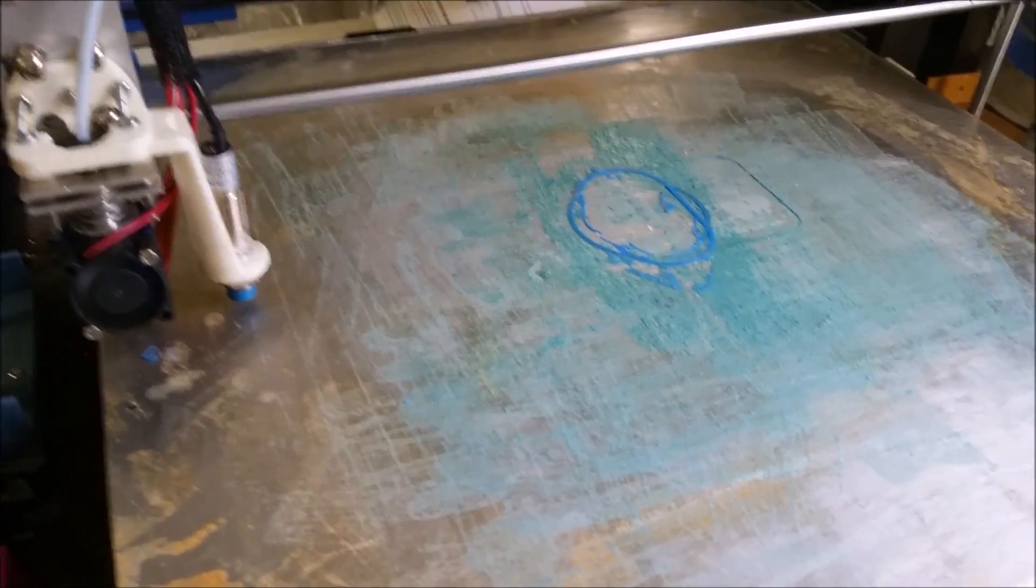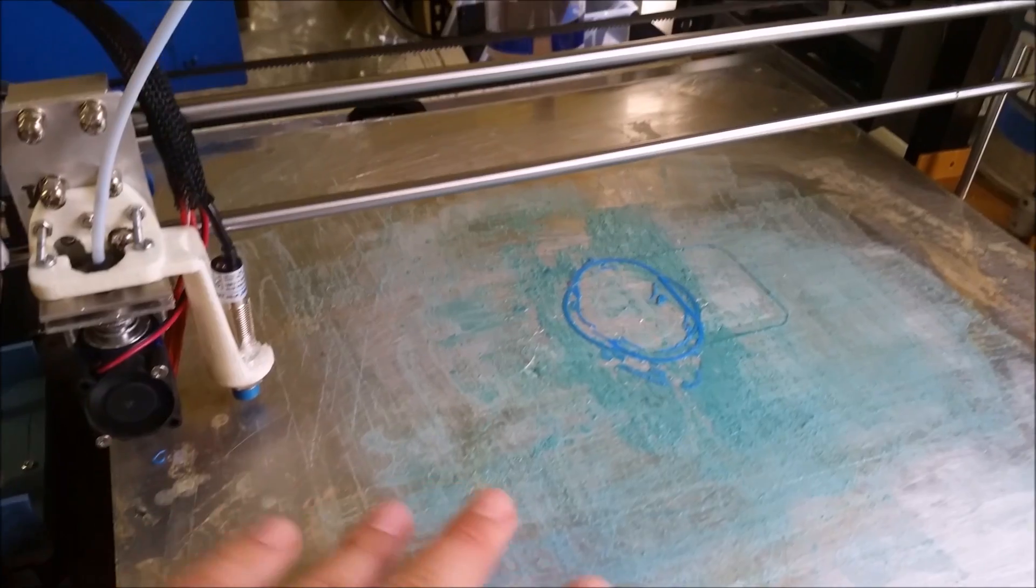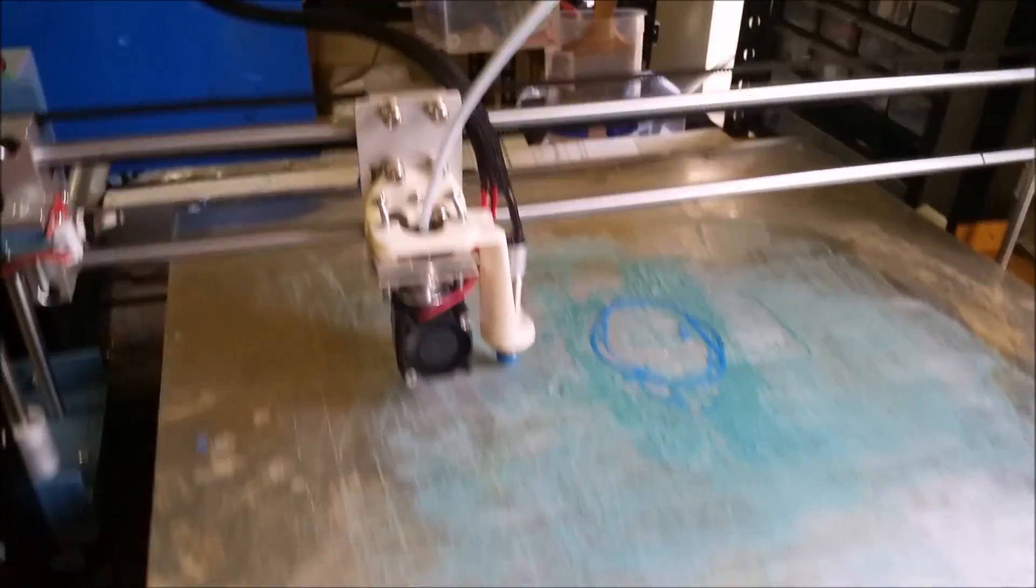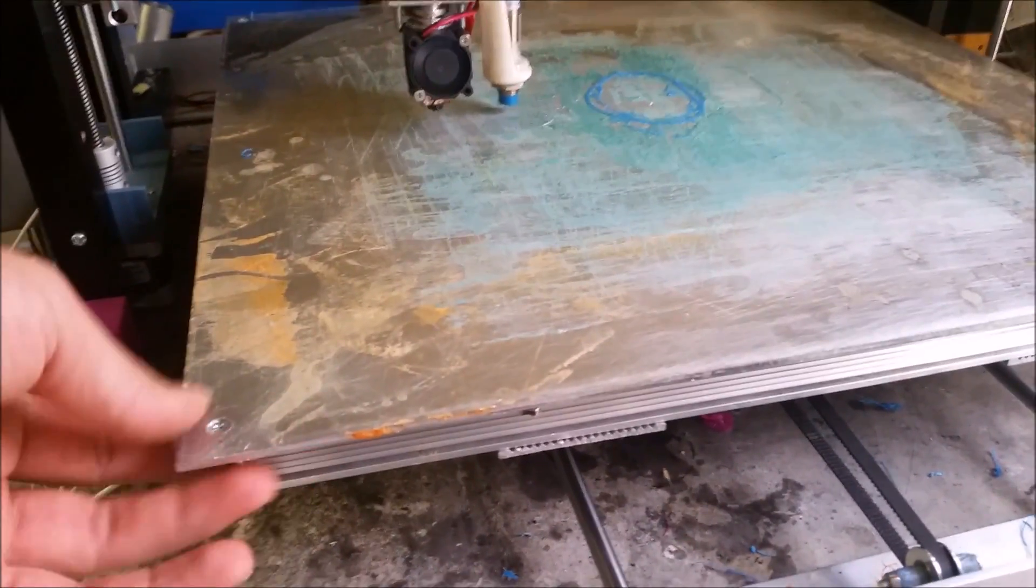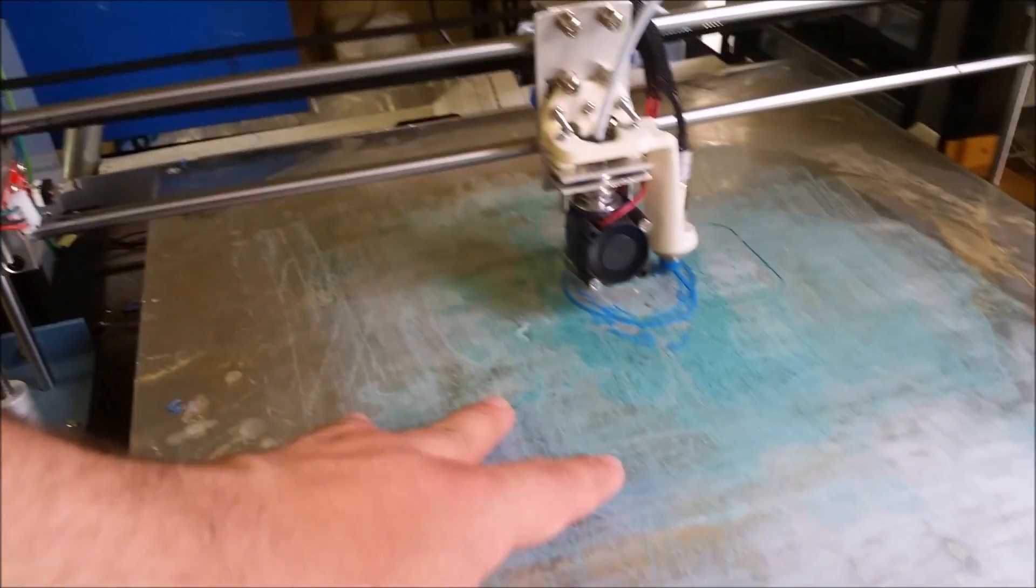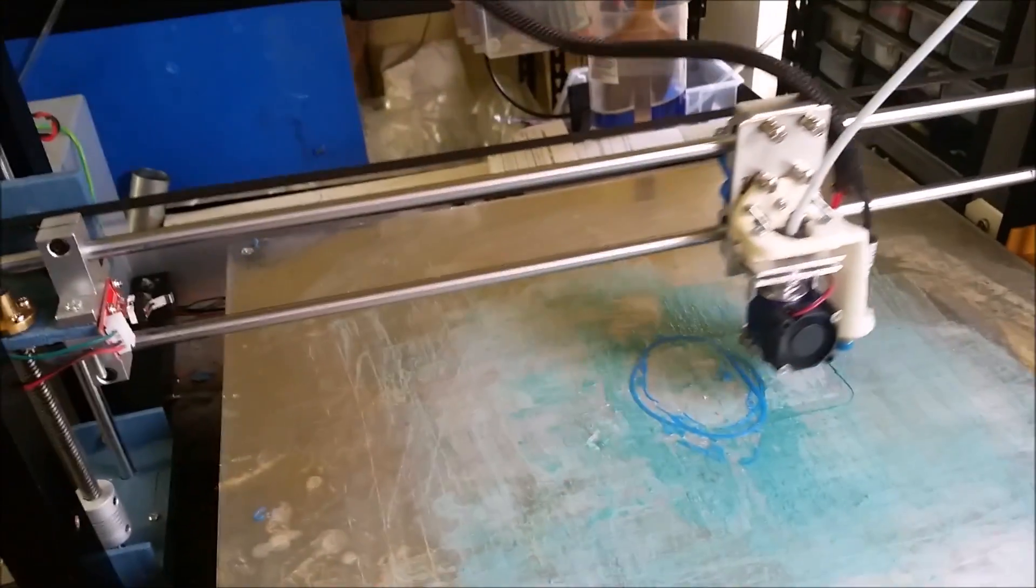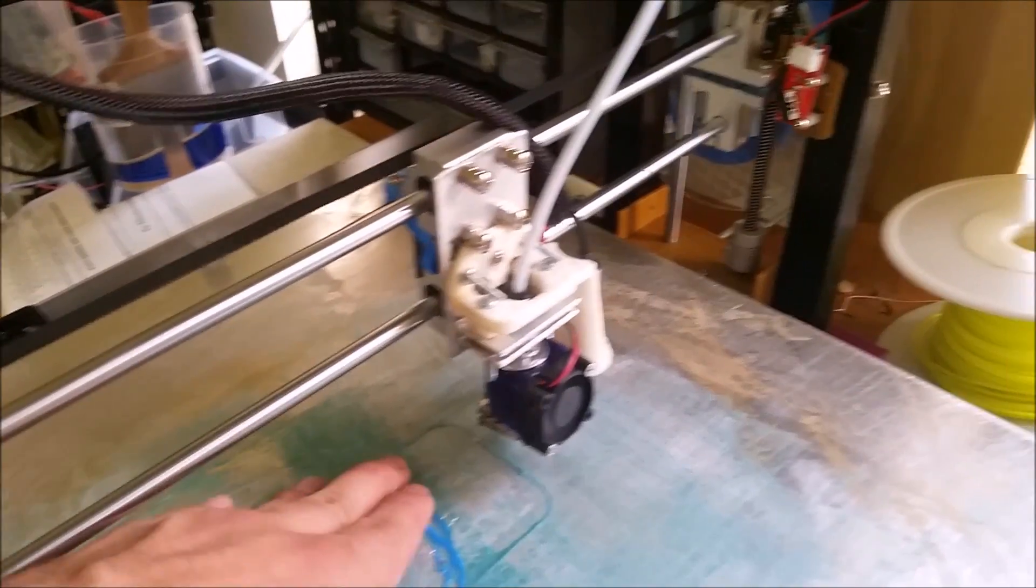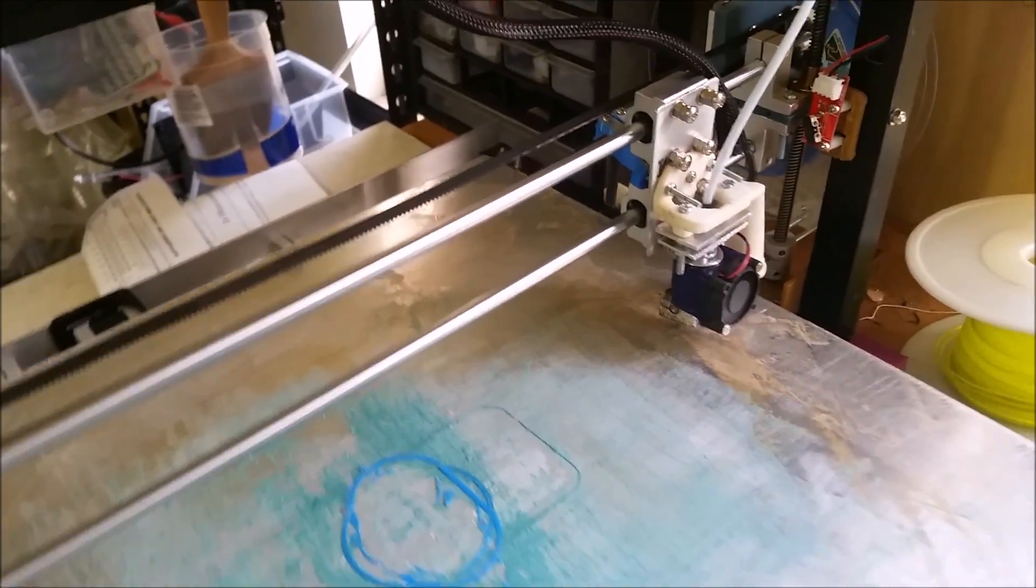Now this is necessary to correct for any warping of the bed, especially for my print bed which is only supported in the corners. When it heats up to around 110 degrees, which is pretty common, especially when I'm printing with ABS plastic, which is what I usually do.